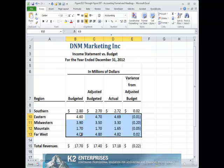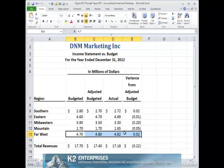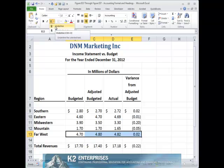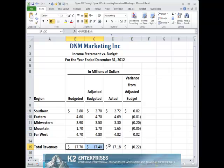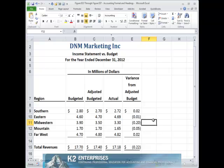With the accounting format properly applied to the underlying cells, now select the cell or cells that you wish to apply underlines to, and then choose the appropriate underline — either single or double — from the underline icon on the home tab of the ribbon. Because the underlying cells already have the accounting format applied, Excel automatically applies accounting underlines to the selected cells.